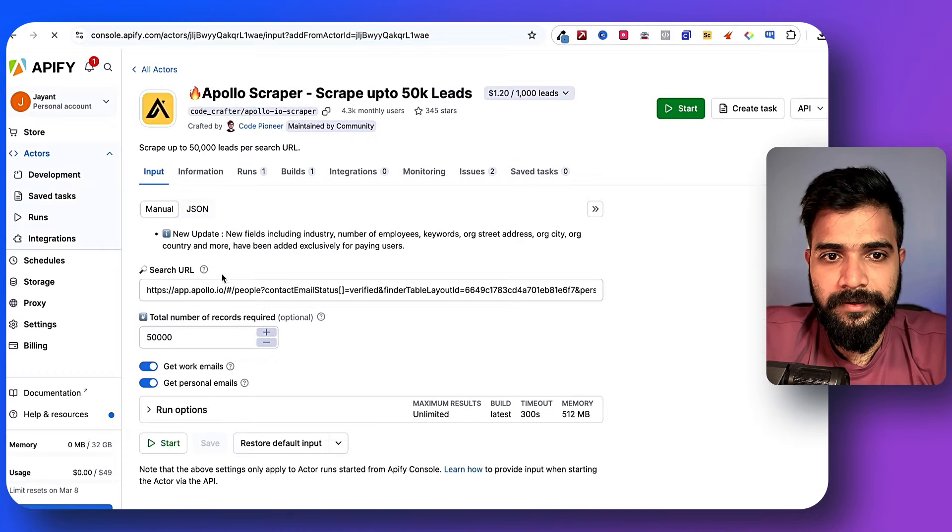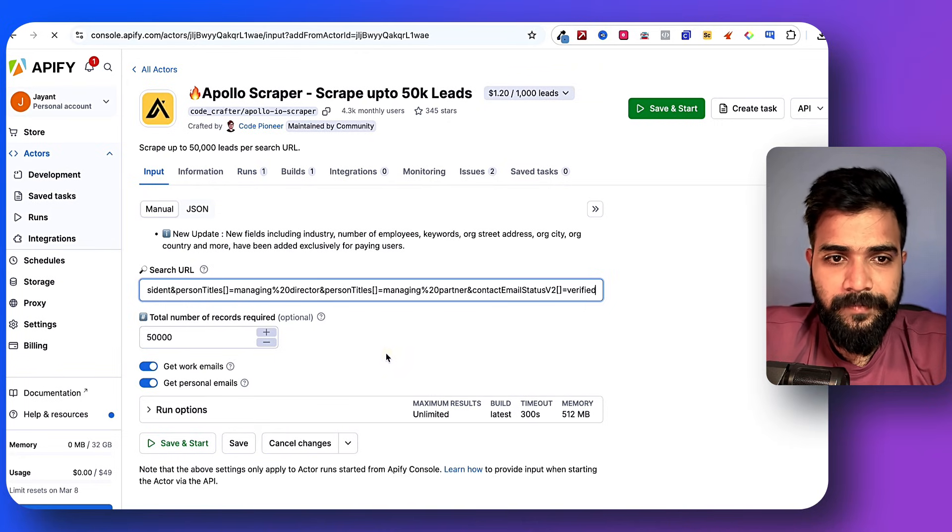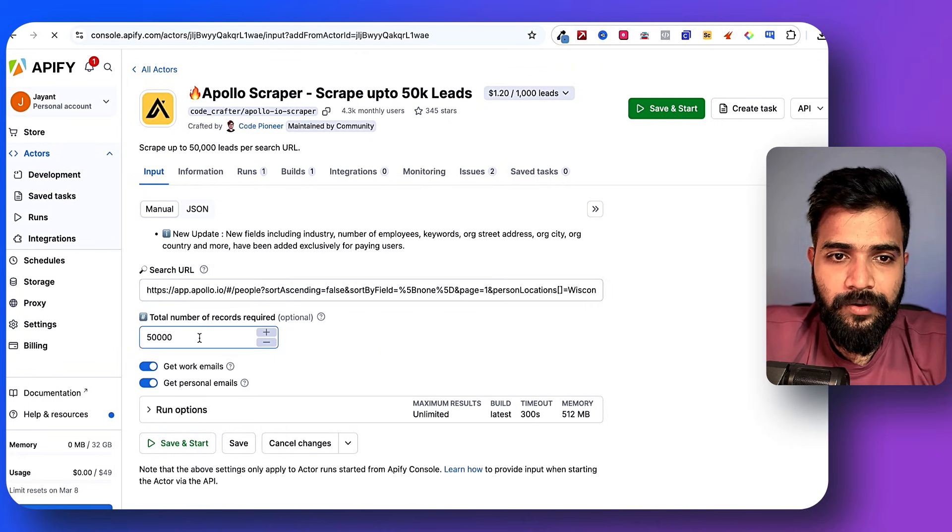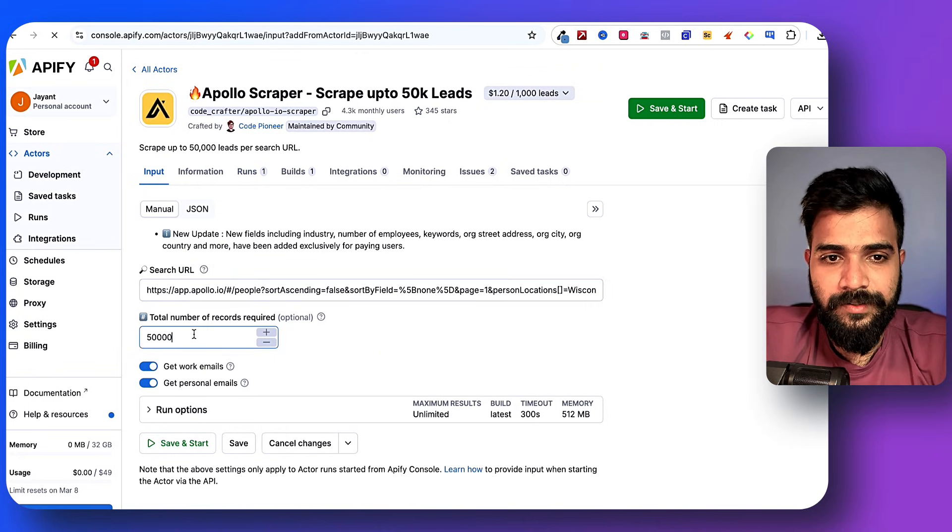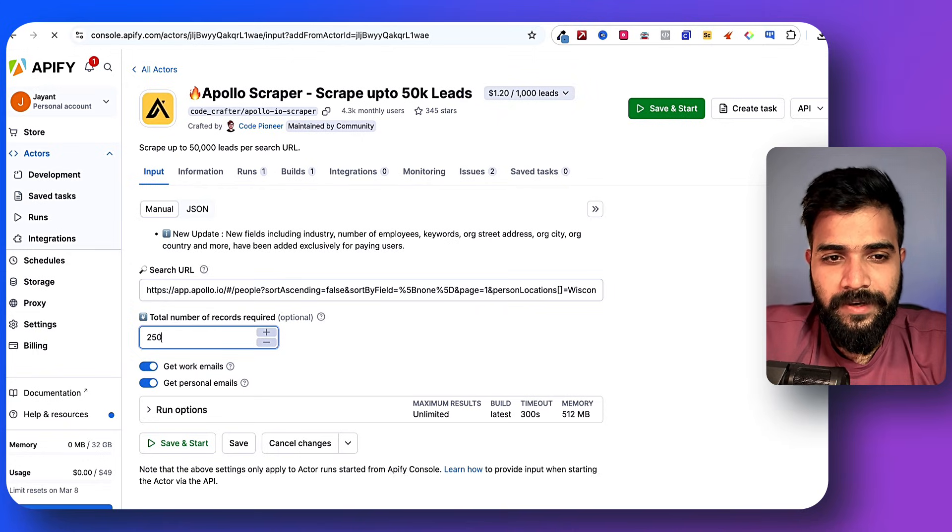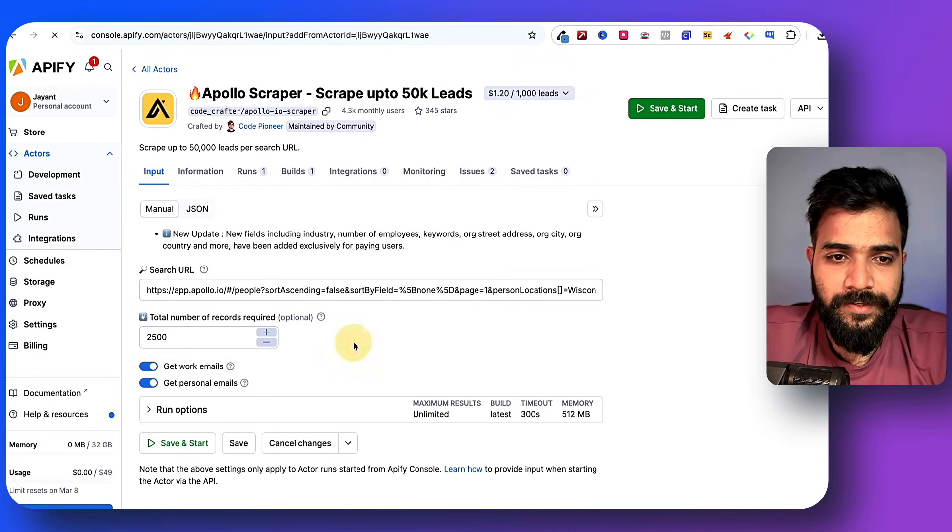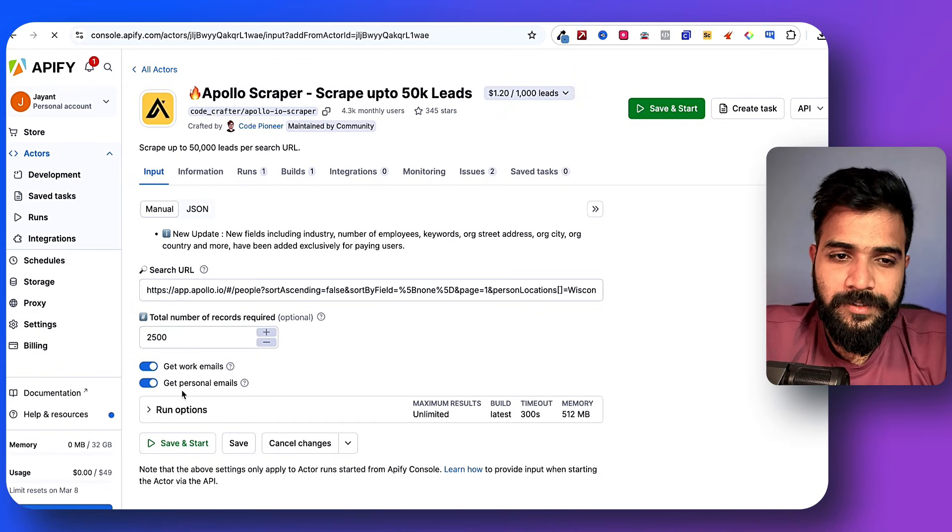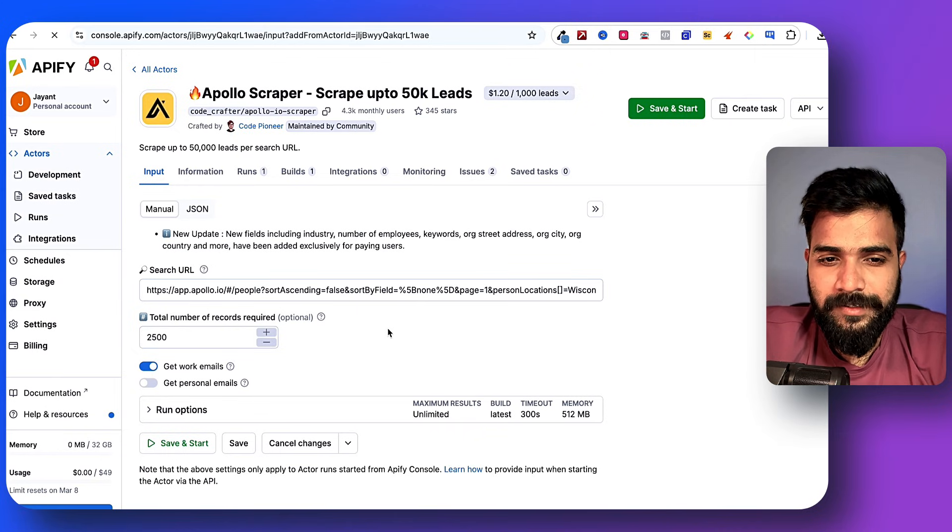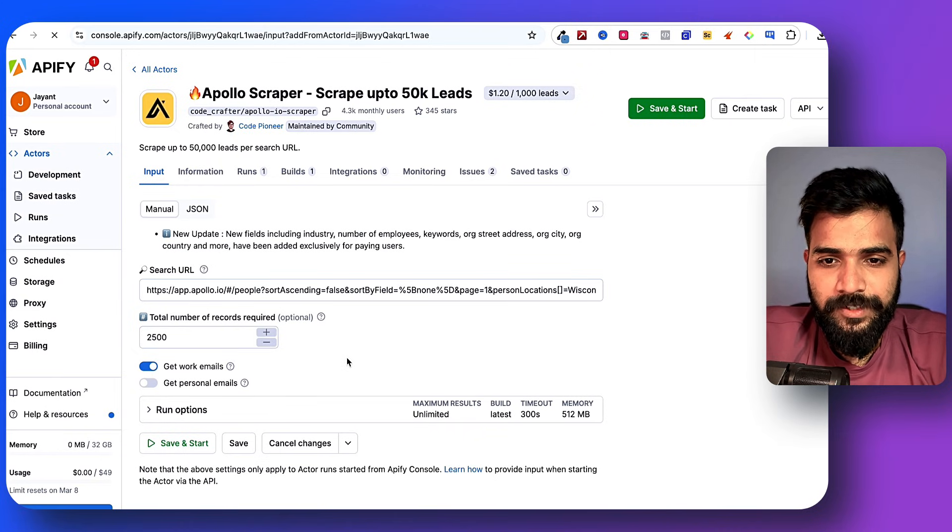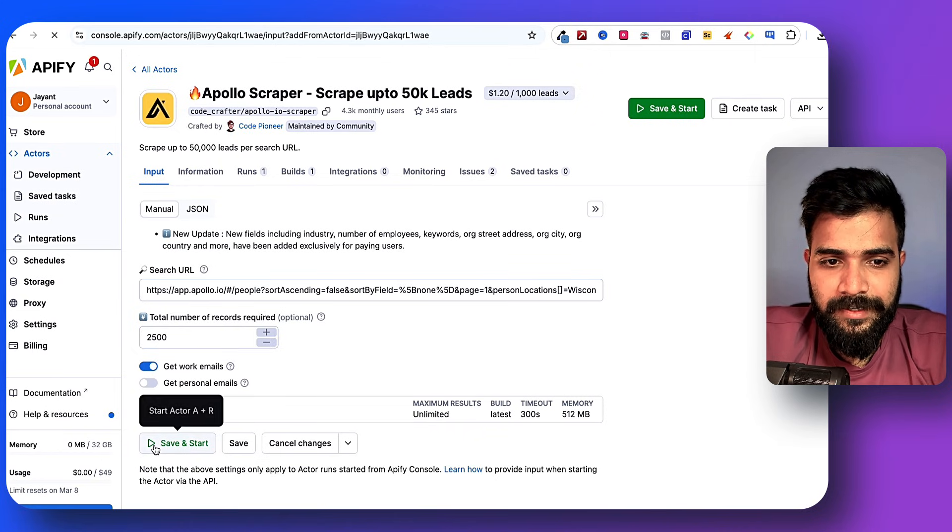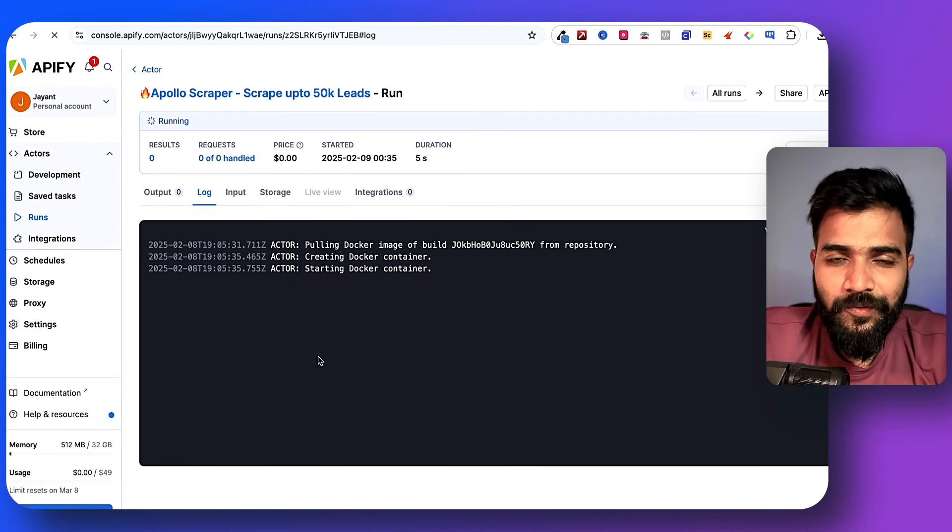You just need to add the search URL. If you go to Apollo you'll find this search URL - just copy it, come back and paste it. Total number of records required - this is 2,500. Let's say we do 2,500. We are asking for both work and personal emails. Actually I'll turn off personal emails.